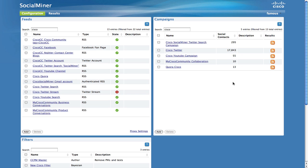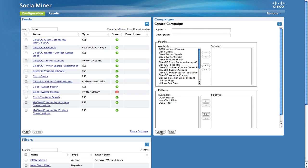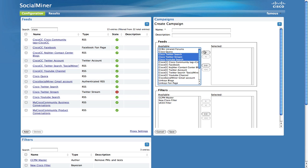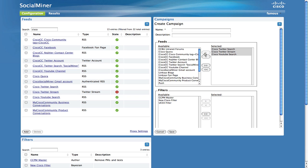To create a new campaign, click the Add button and you will see a list of the available feeds on the system. Select the feeds that you want to add to your campaign. Name your campaign and save.